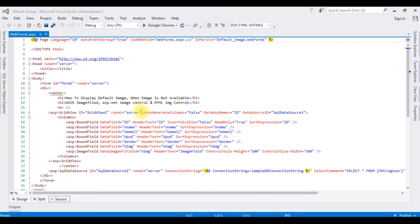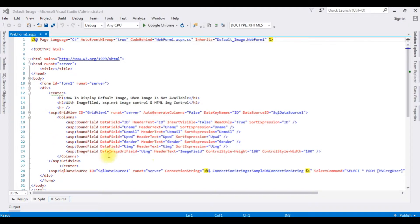Notice in this web form page I already have data bound to a GridView control using a SQL data source. If you don't know how to bind data from a database using SQL data source, at the end of this video tutorial you will get a link. Before adding the default image to this GridView control, let's look at the output of the GridView control in Google Chrome.